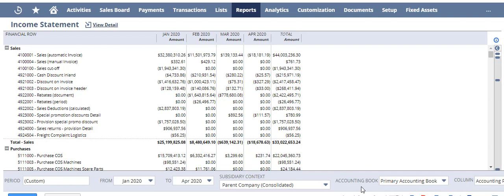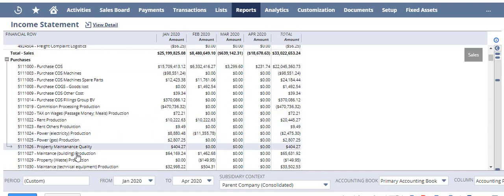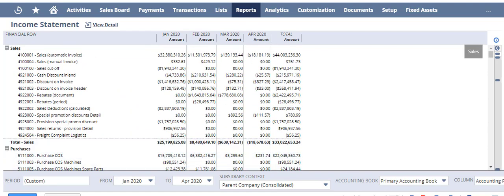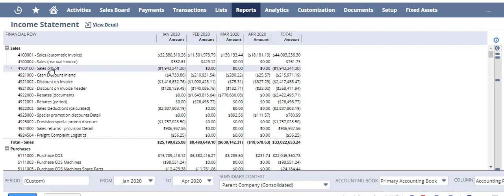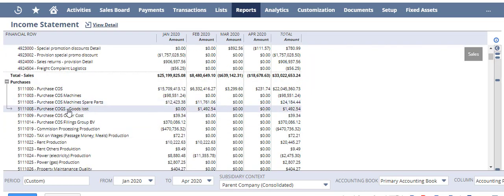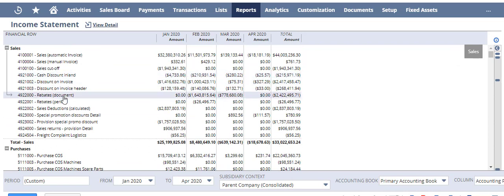I can fiddle around with how much detail I want to look at. Right now I can see all of the GL accounts that make up the income statement. If I want a high level view, I can use these buttons here to collapse it and look at it at a really high level. And again I can expand it - and if I had more tiers of hierarchy within my income statement or GL account structure, I could continue to expand.